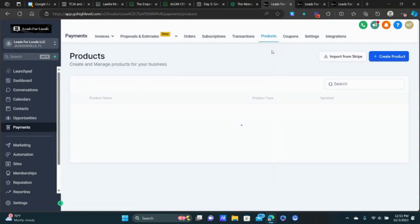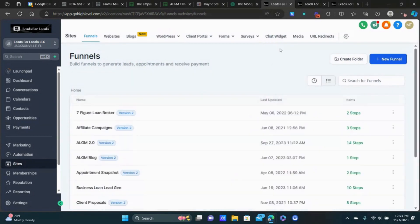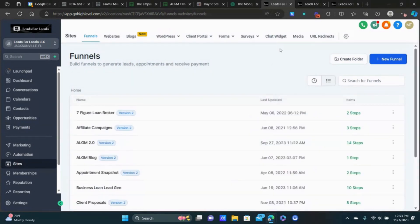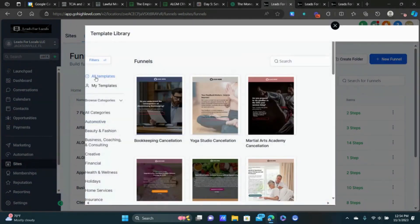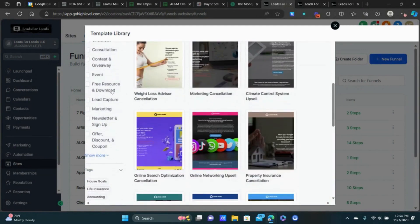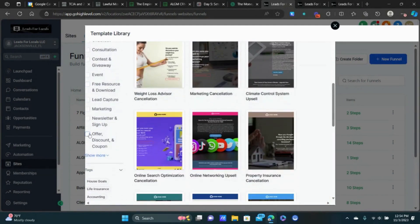Now we need to actually start building the funnel. We'll click on Sites. Here's the thing — don't over-complicate this. You don't need to build funnels from scratch. I never build funnels from scratch. I take a good template that resonates with me and customize the images, videos, and copy. GoHighLevel has tons of templates, and I strongly urge you to start with one — it's going to save you so much time.